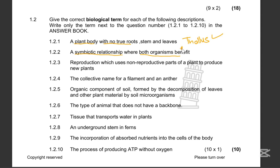1.2.2: A symbiotic relationship where both organisms benefit. That is mutualism. Remember there is parasitism, but here they've asked us about the symbiotic relationship where both organisms benefit, so that's mutualism.